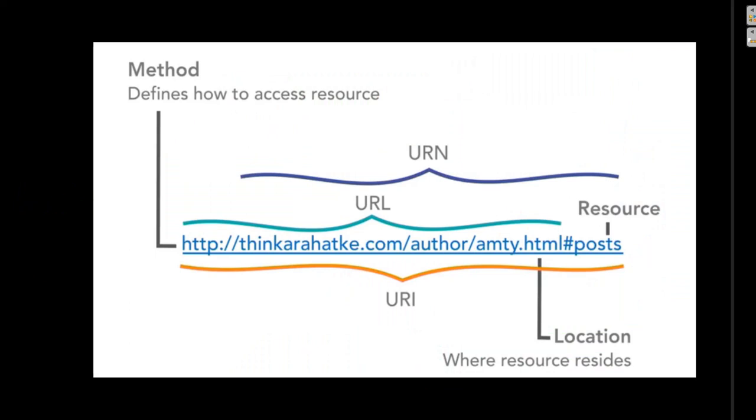A URL might also be URN and both can be URIs. When we talk about REST API, we typically use the generic term URI to refer to how we access resources, because within our code we can either use URL or URN or a combination, and URI covers all options.